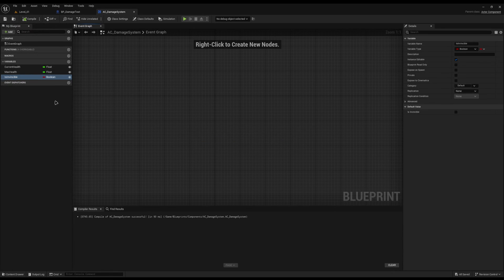Is Invincible is a very common variable. If you have an NPC that is normally damageable, but in one instance you need them to not be able to die, you can just tick Is Invincible. Or if you want a blockade of barrels only accessible after a specific quest, mark them invincible and turn it off afterwards — instead of setting a huge health value that determined players will eventually deplete.